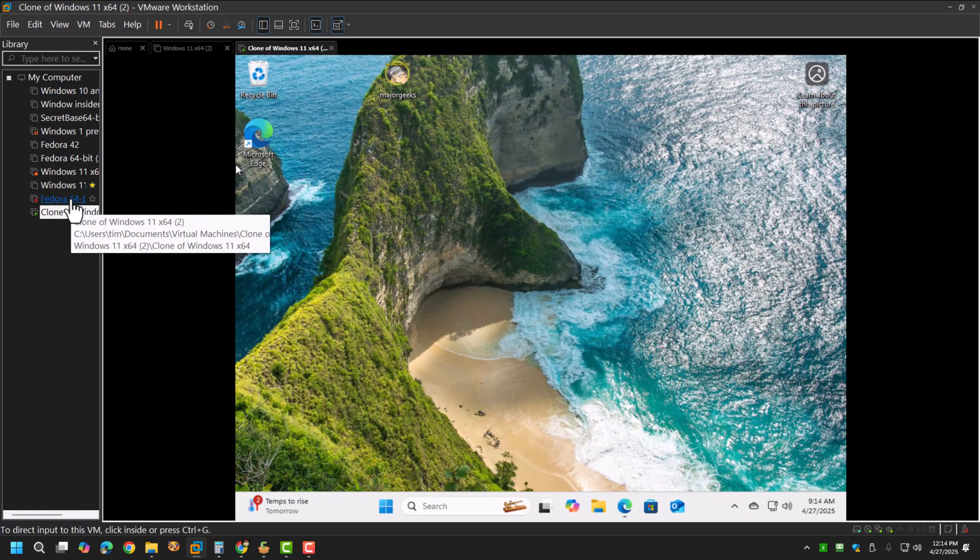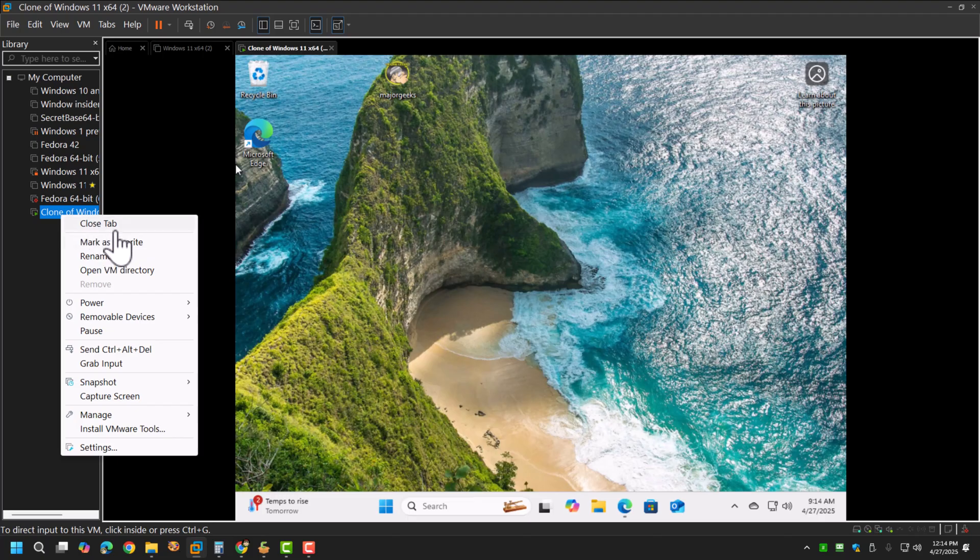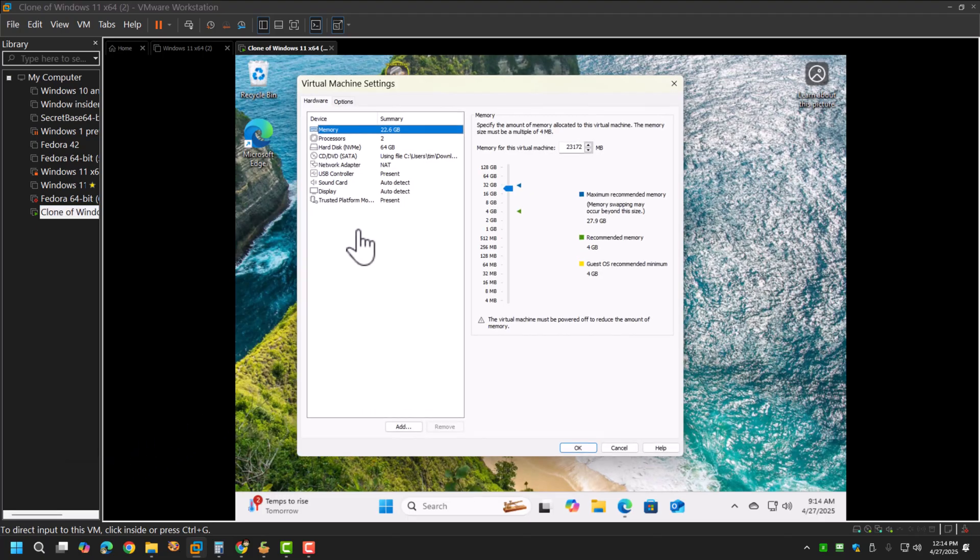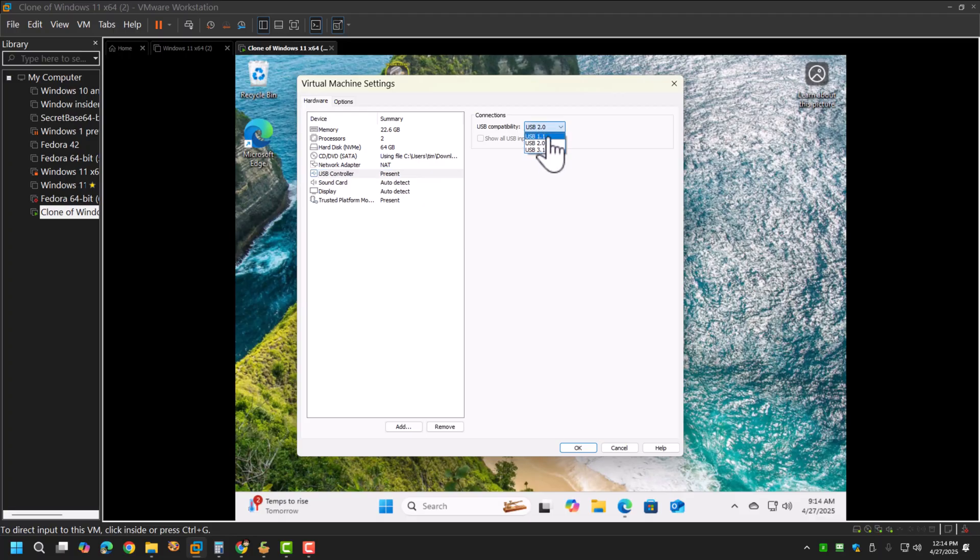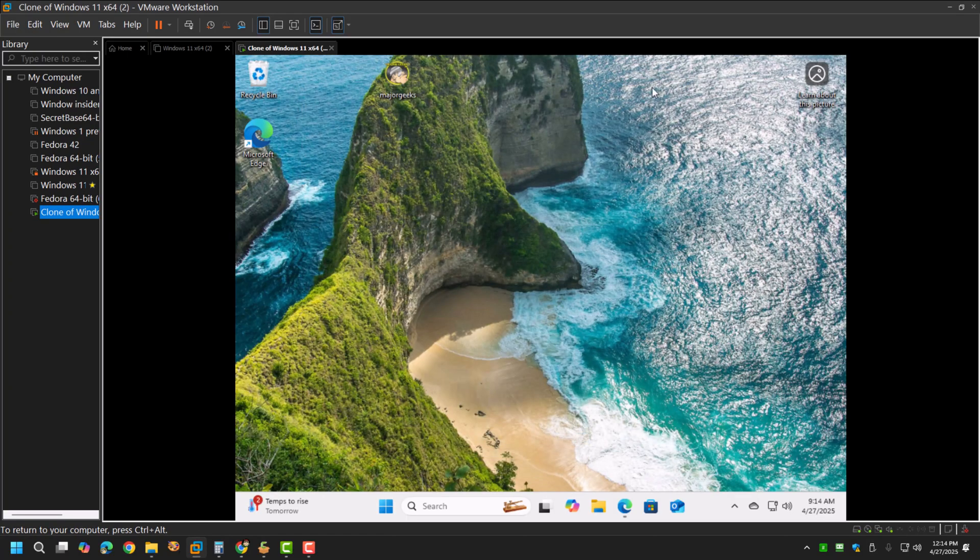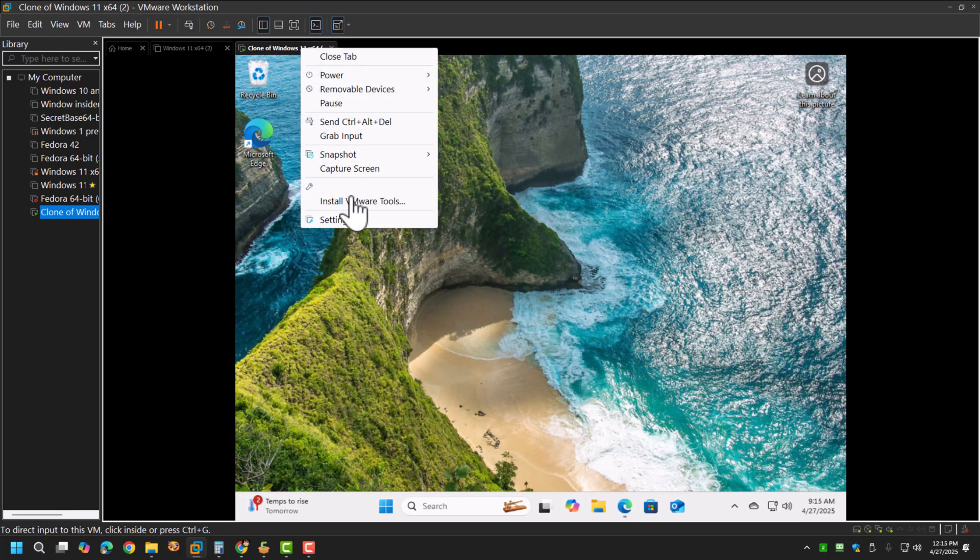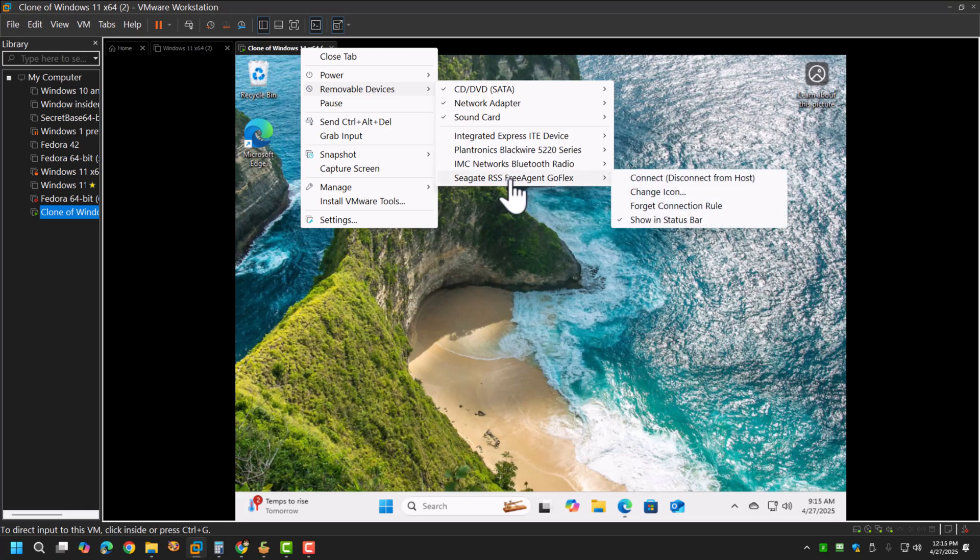First thing you need to do is just make sure that under your settings that you have your USB controller set to be used. In this case I've got the 2.0. You can set 1.1 or 3.1 depending on what makes your system happy. Then you have to connect the removable device to your...